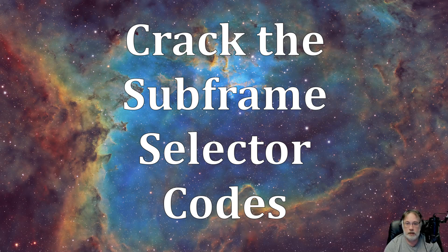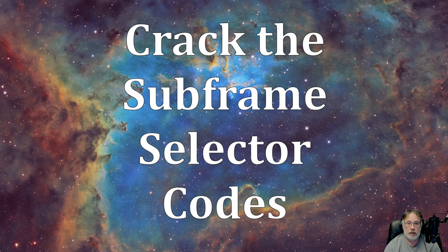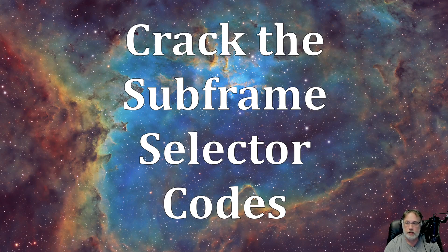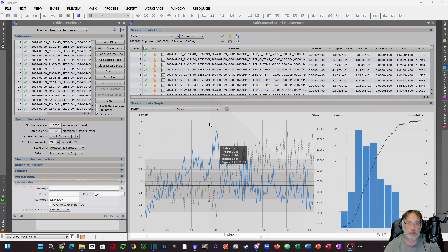Welcome back to the channel. Today I want to cover part one of working with SubFrame Selector, specifically on setting up the system parameters so that you get the proper numbers based on your telescope and camera combination. When you first come into SubFrame Selector, the default settings I believe are one and one for scale and gain.